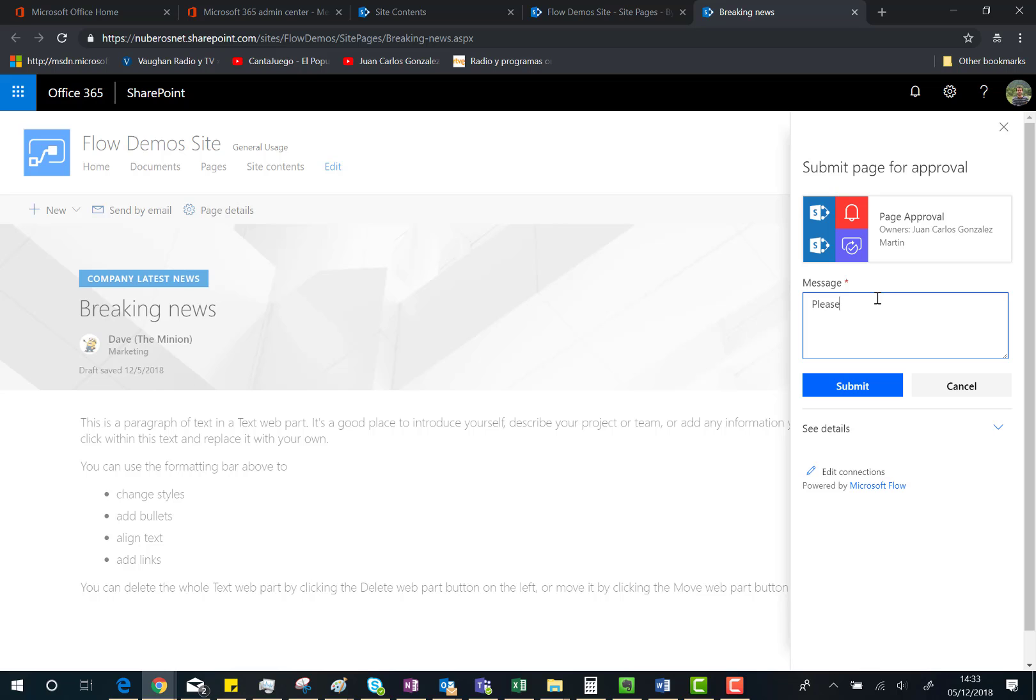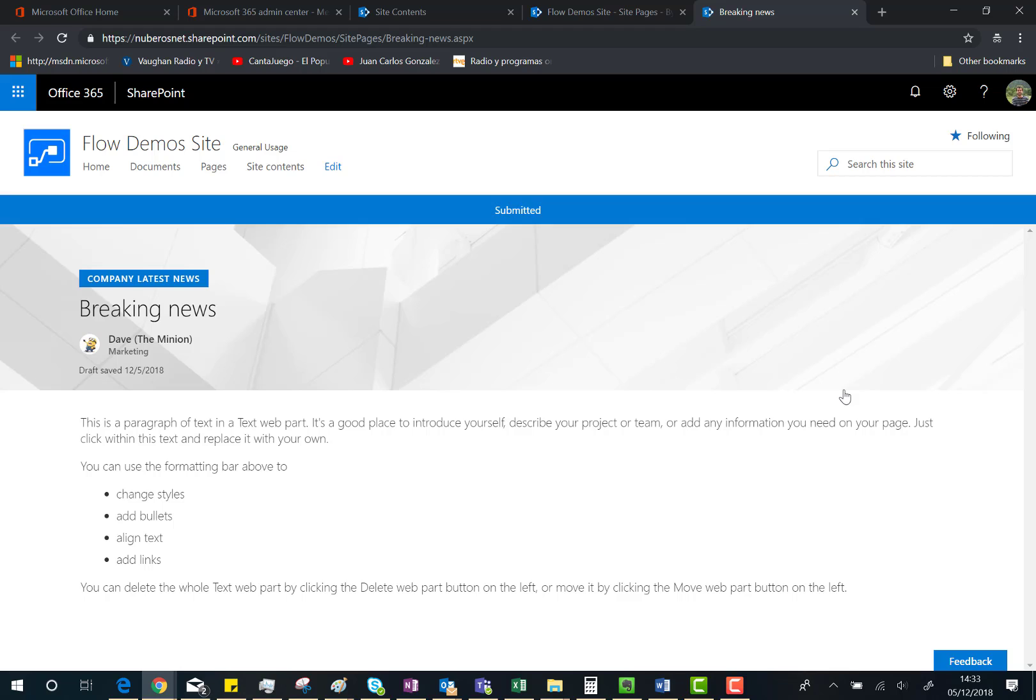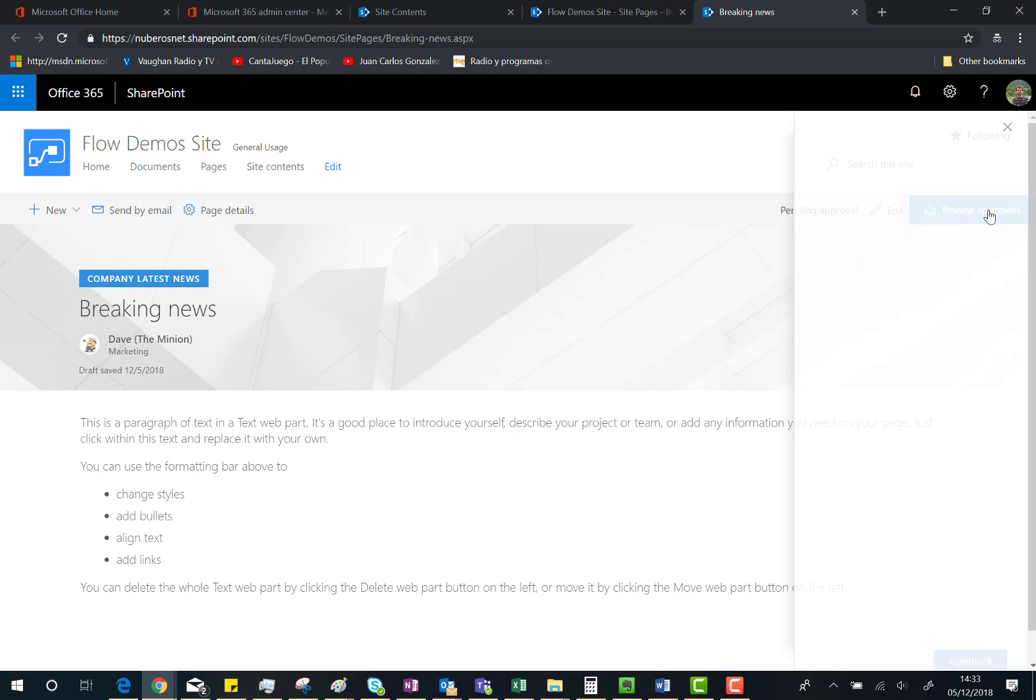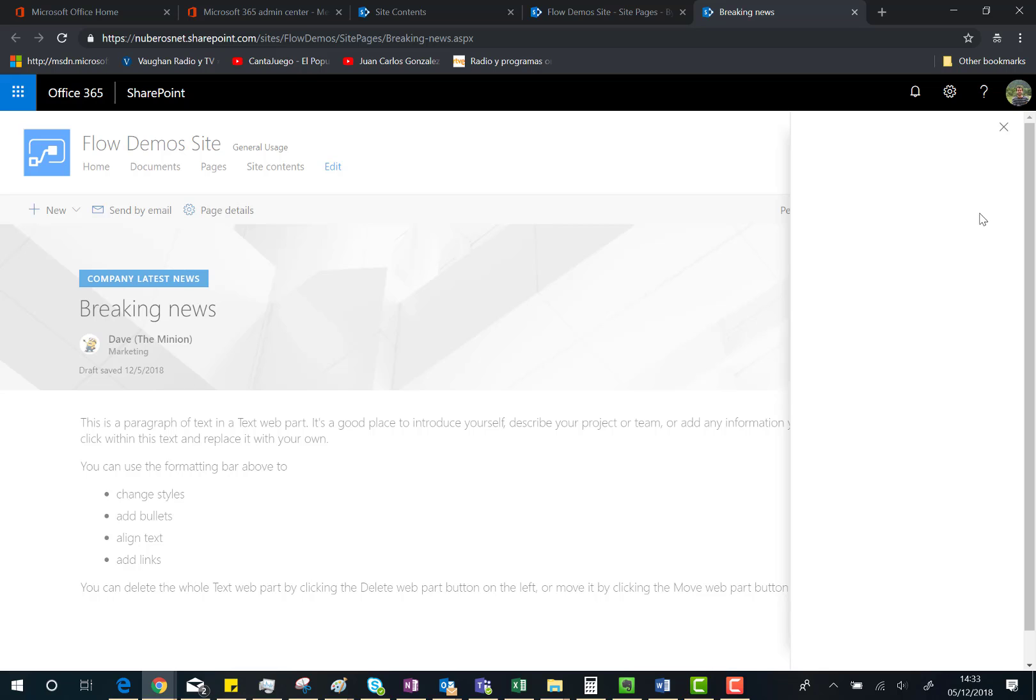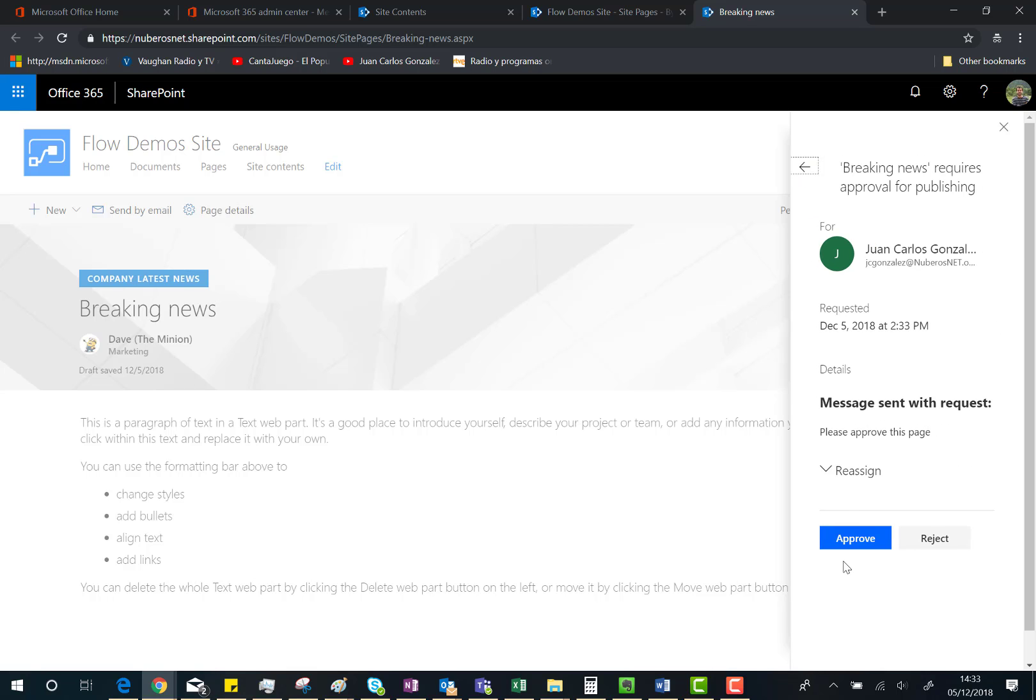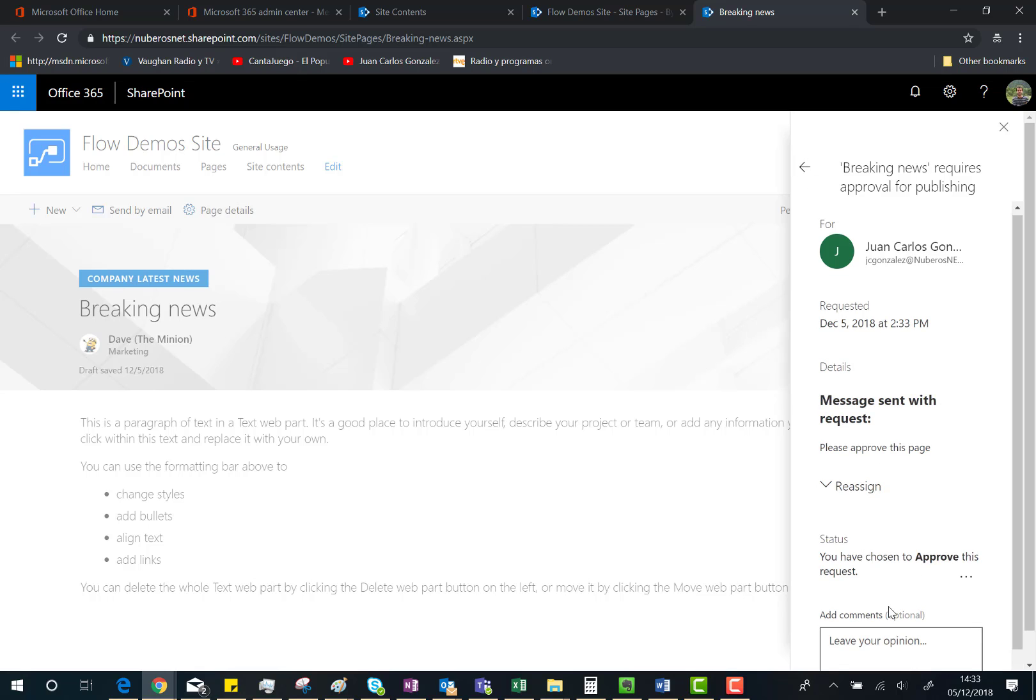It's submitted for approval. Since the approver is my current user, I can review the approvals. I've received this approval request, so I can approve the page. It's okay. Of course, I can do this directly from the Flow center, or I can do this